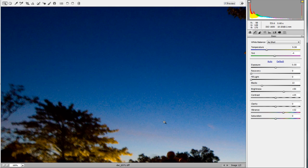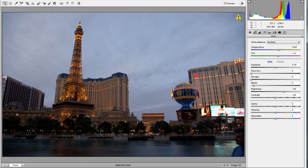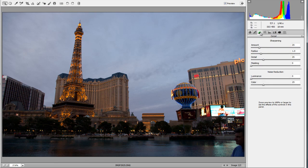Now we're going to look at another photo — an architectural shot of Las Vegas — to show you a bit more about the sharpening tools. This is great for architectural shots and really any picture that needs sharpening, which is most photos. Let's zoom into a section here.